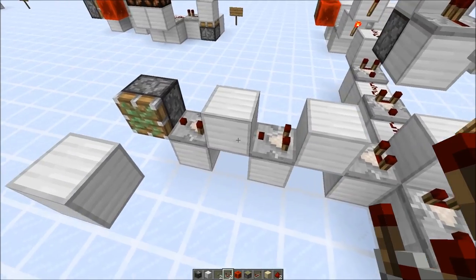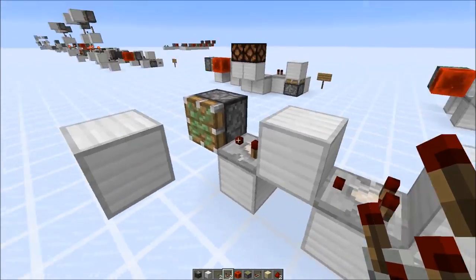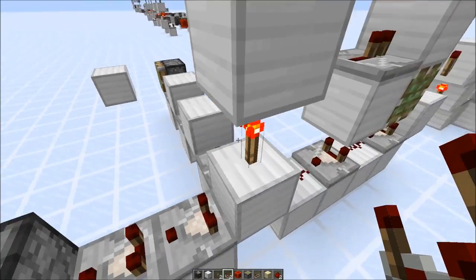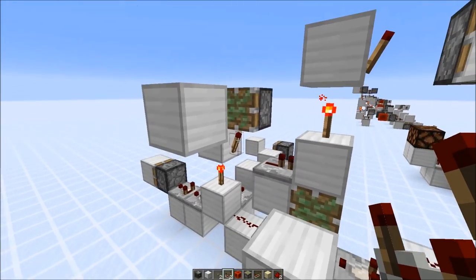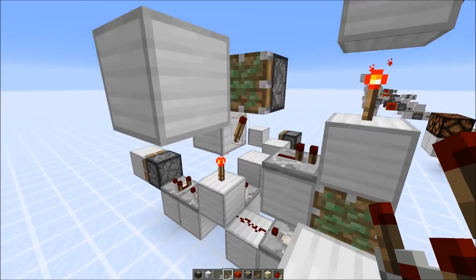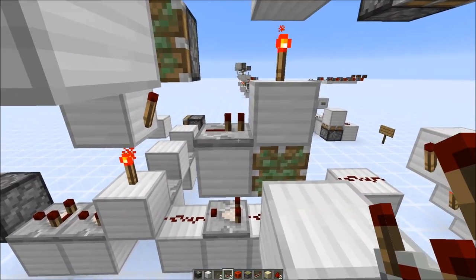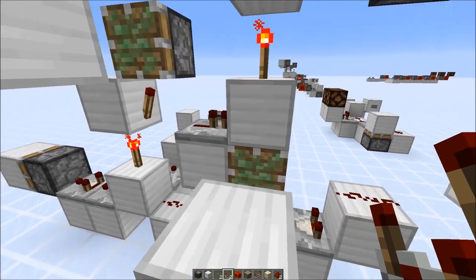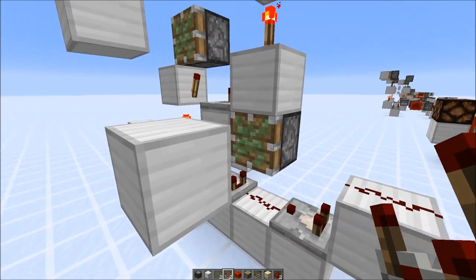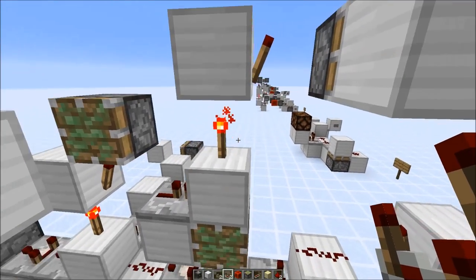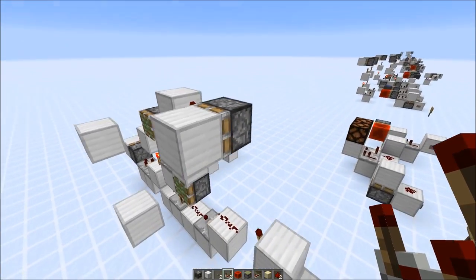Here we also chained some comparators with a block in between, and this sticky piston lost its block because the signal got transferred. Going up with torches, the signal is still there. Then going into a repeater, the repeater converts the extended two gametick signal into the normal two gametick signal — so the piston would still lose the block. But if you try to power a torch tower again after the repeater, nothing would happen.